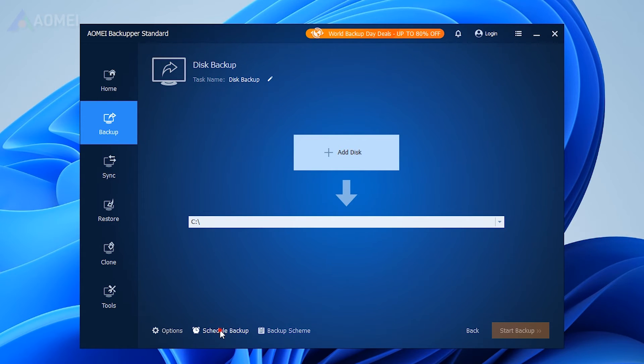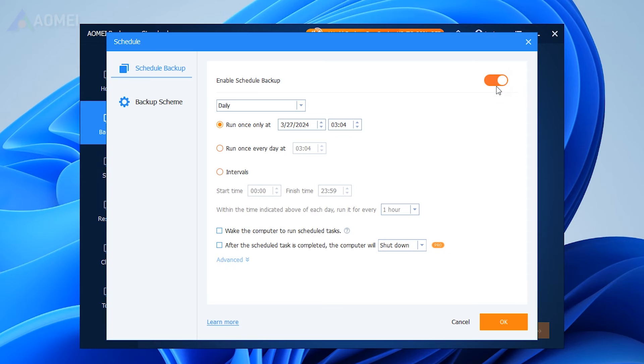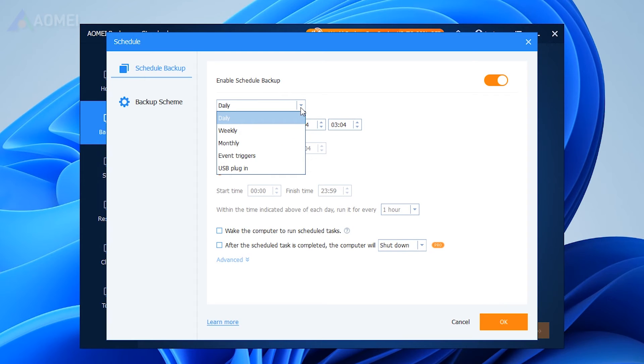Furthermore, each backup type supports schedule backup and automatic deletion, ensuring seamless management of your backup tasks.